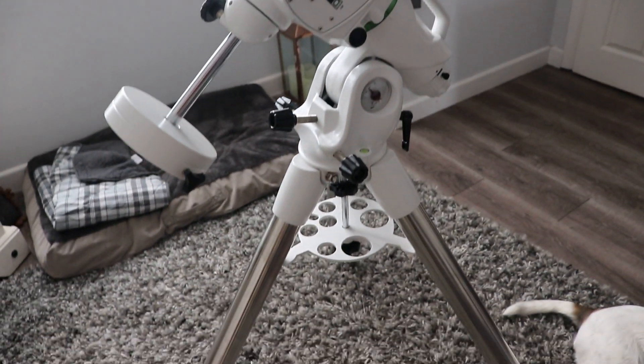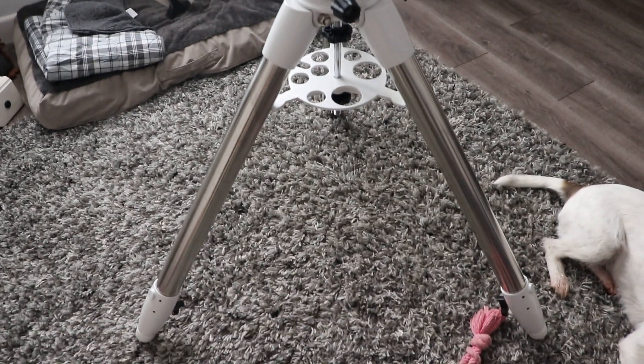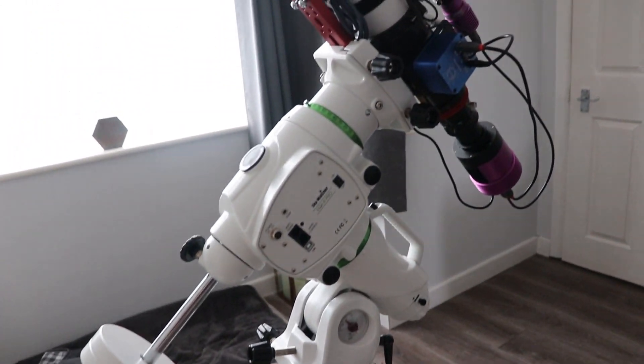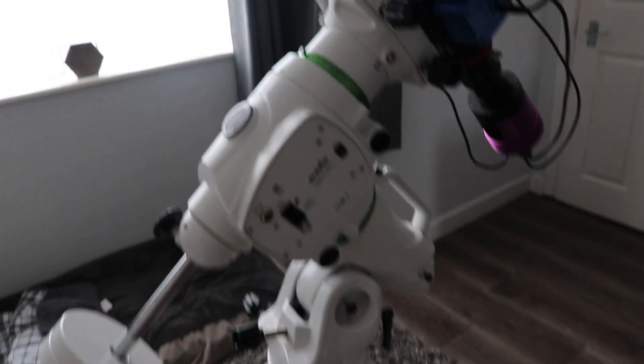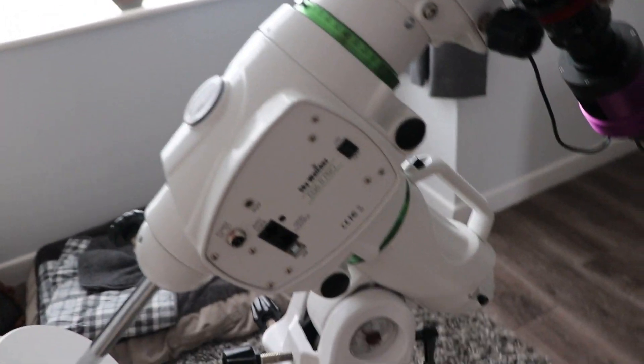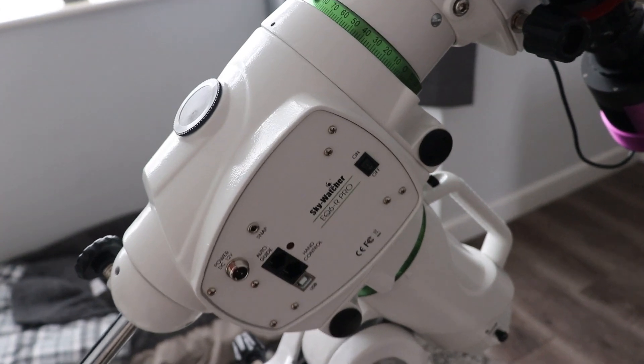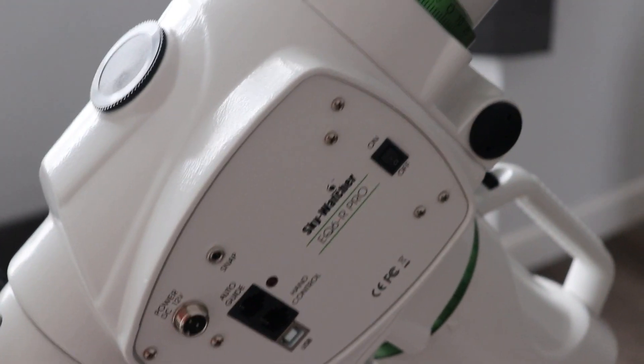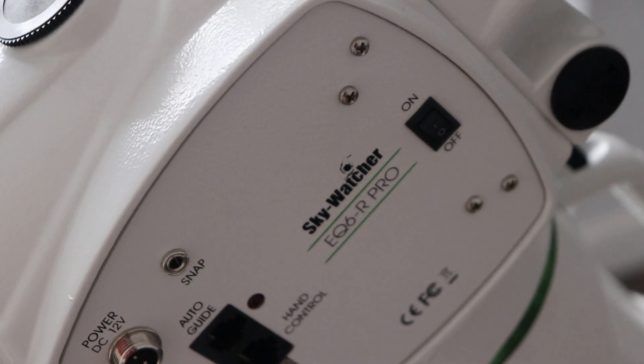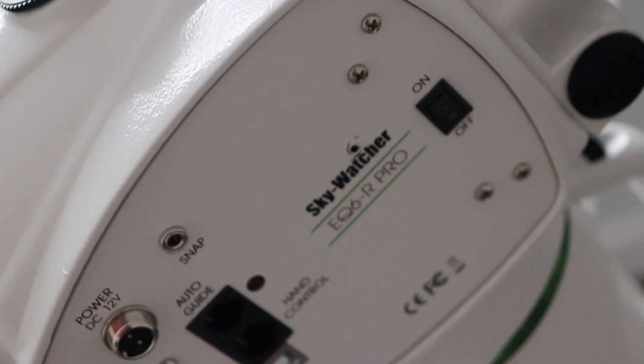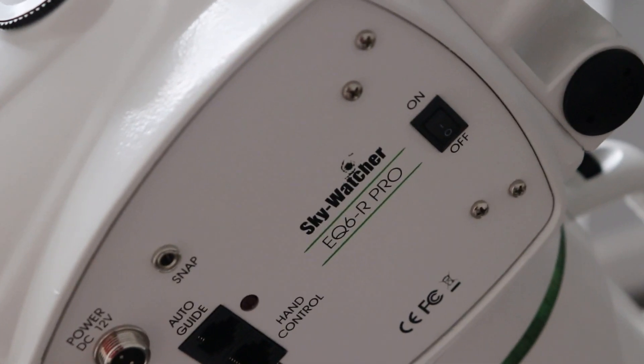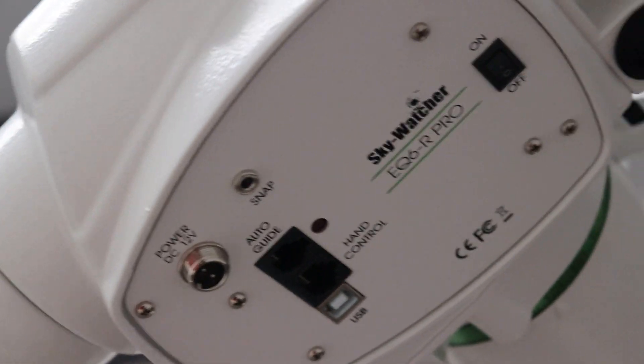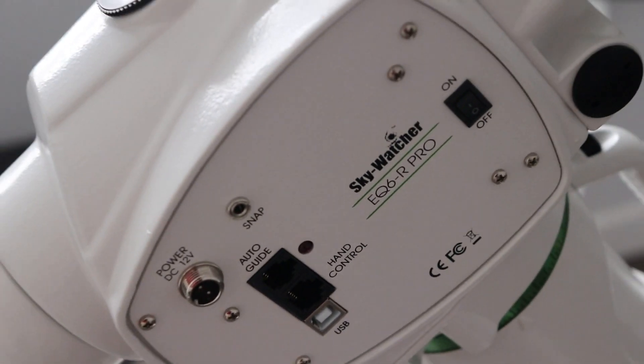So as you can see, I've had some rather large upgrades. The first elephant in the room is the Skywatcher EQ6R Pro. Now, this is kind of like an early Christmas present, but I'm allowed to use it now, so it's all good.